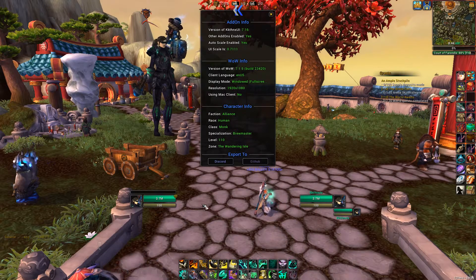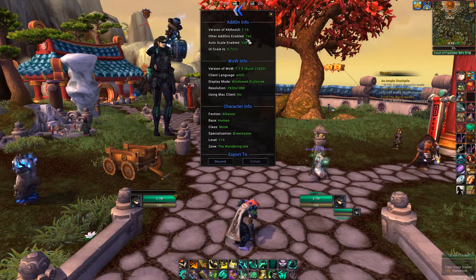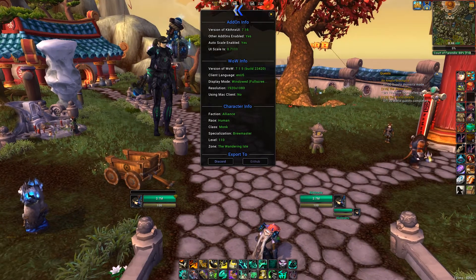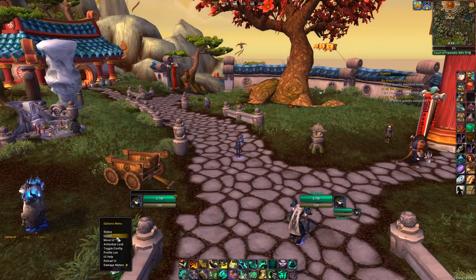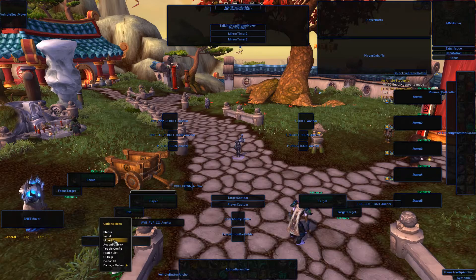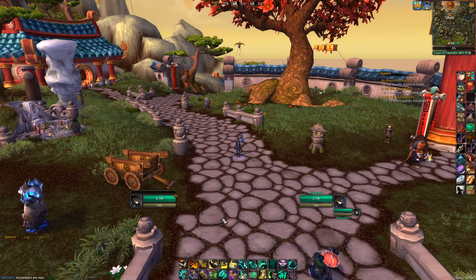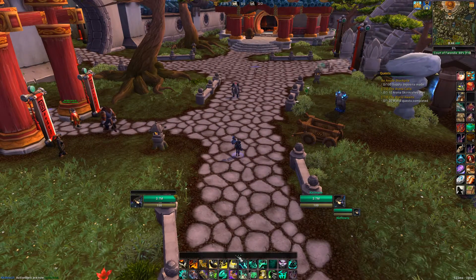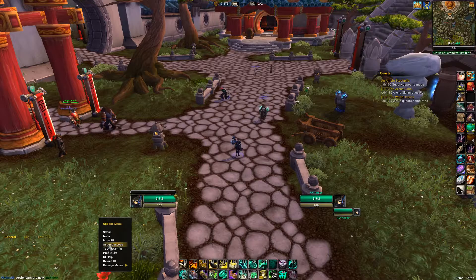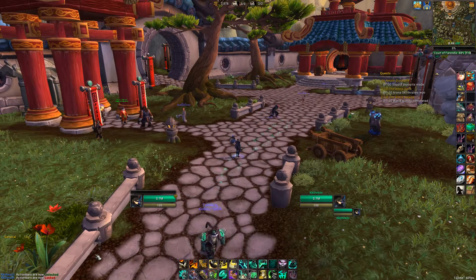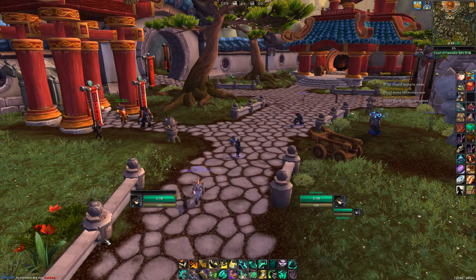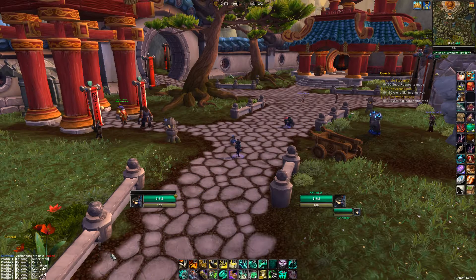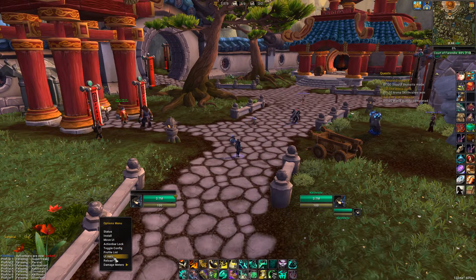You have Status to show you information. You can Report back to me for when you have trouble with the UI. You have Install. You have Move UI. You have Action Bar Locked — you can see how it unlocks right there, hit it again to lock it and it will let you know in chat. Toggle Config. Profile List. UI Help.